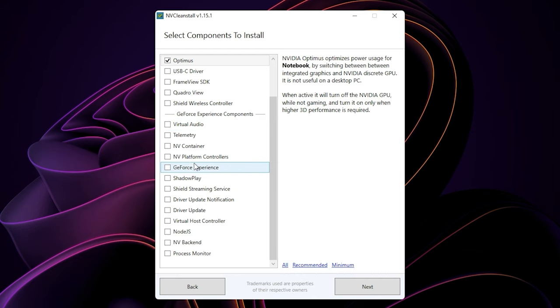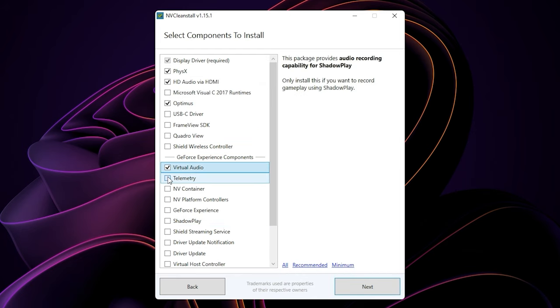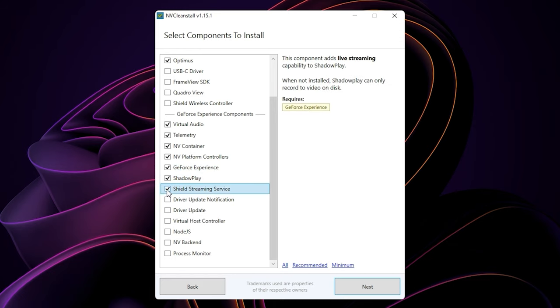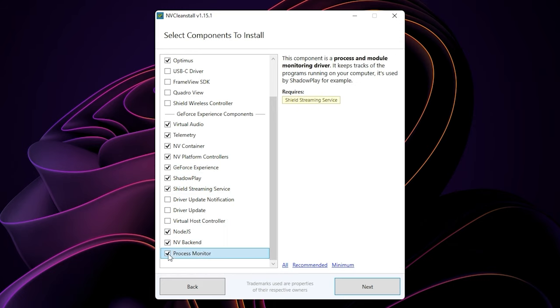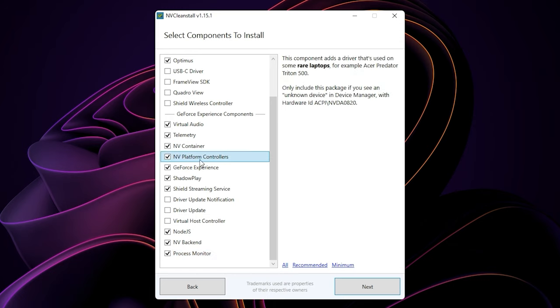And then for the rest, if you use NVIDIA Shadow Play like me, you can enable all the required components here to ensure that it will work properly. After you have selected all of these, make sure that NVPlatform Controllers is selected, otherwise you will have some issues with GPU power utilization in games.